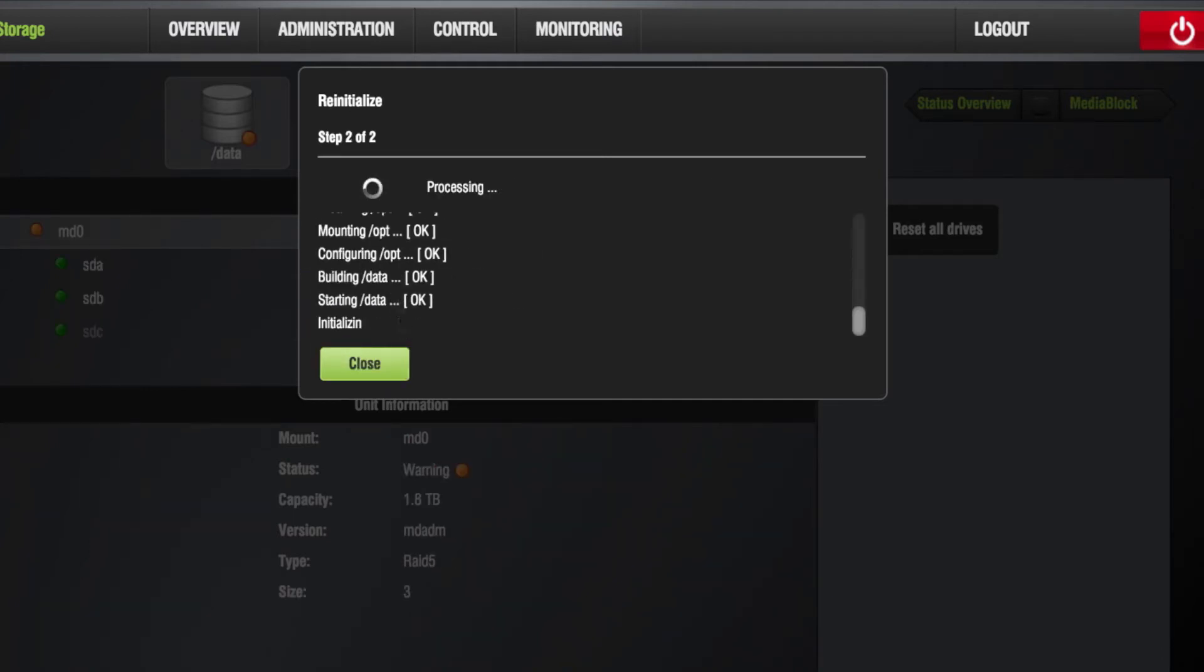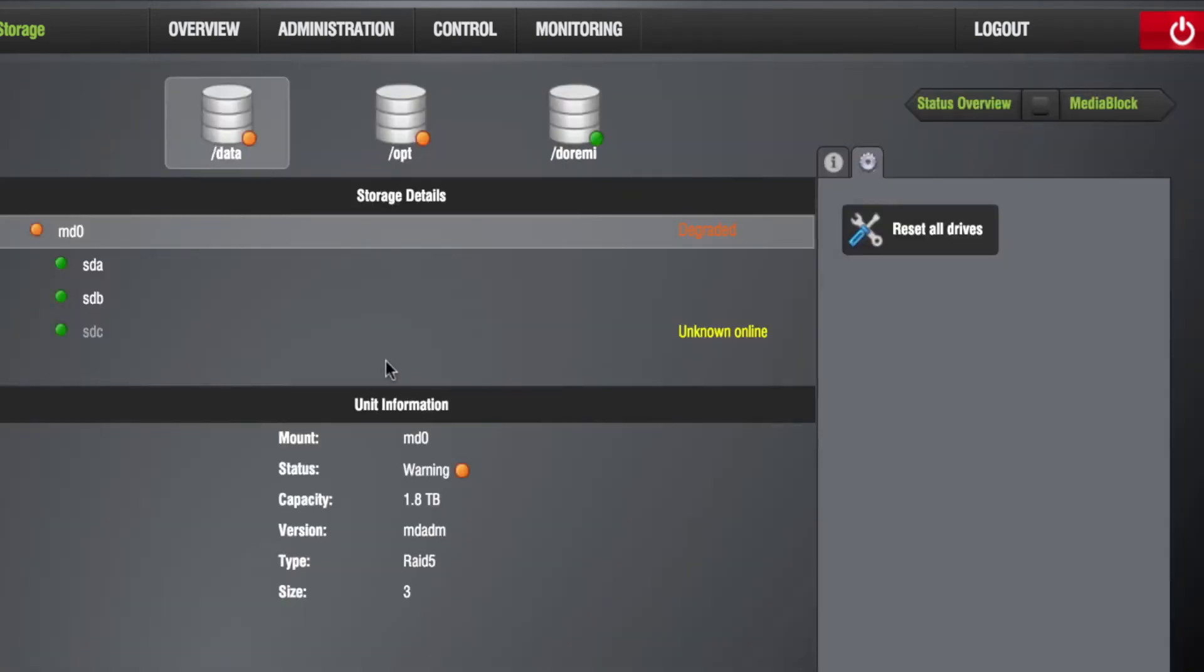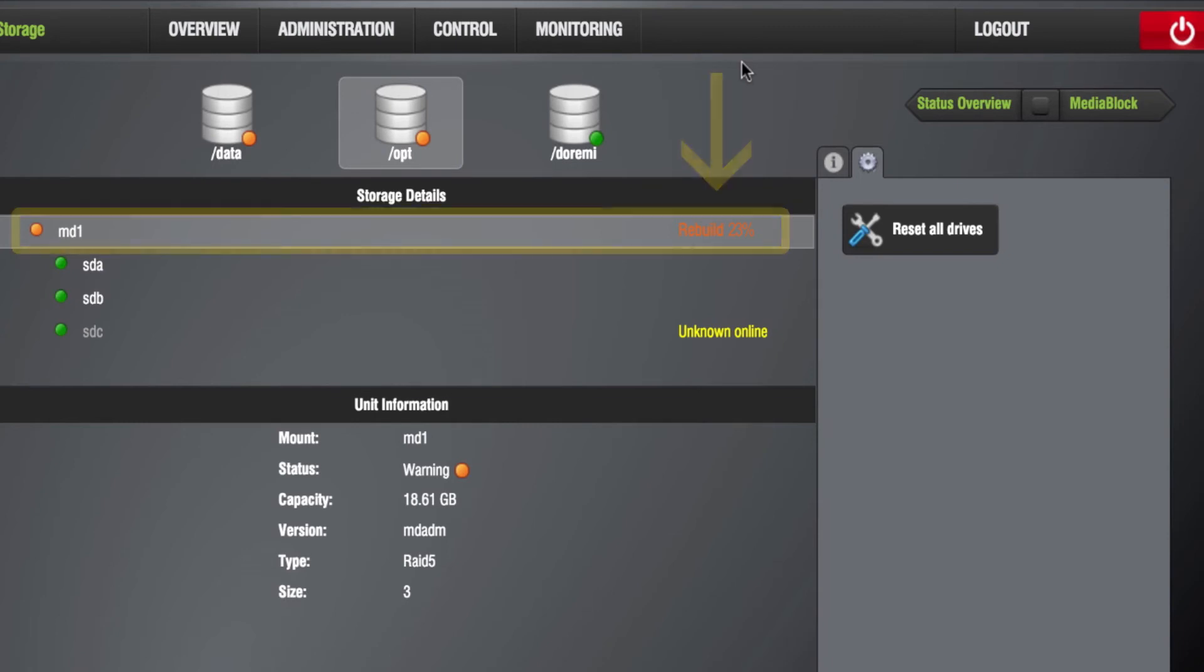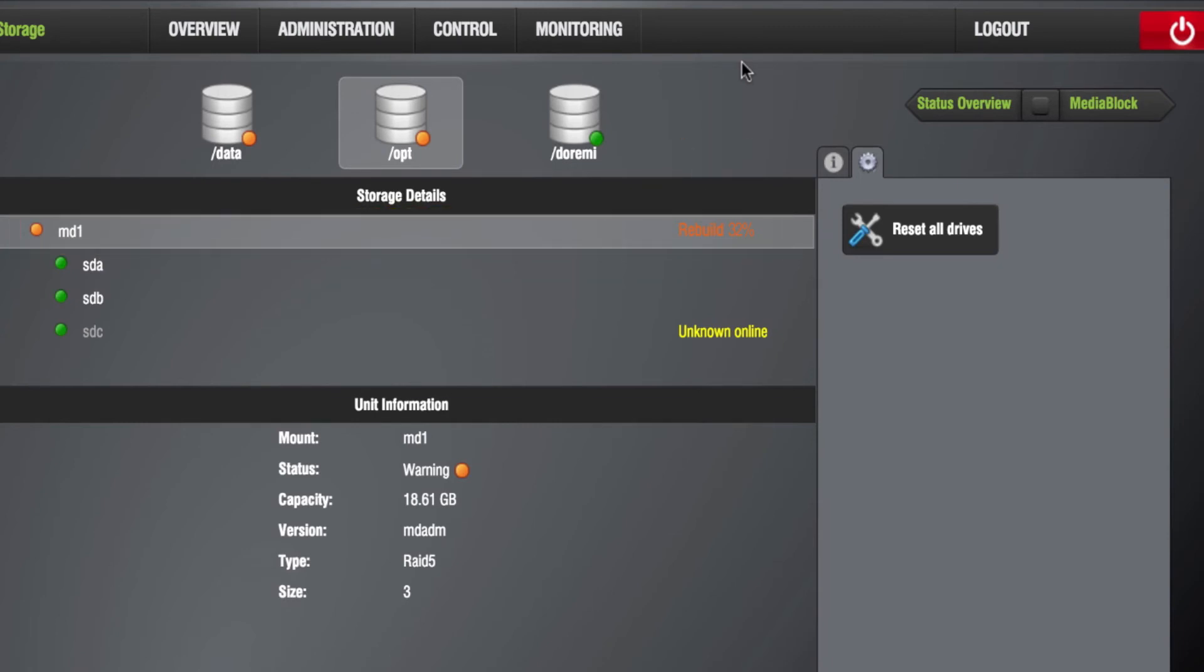This process can take approximately two to three hours depending on the size of the hard drives. The RAID re-initialization progress is visible here. Normal operations such as playback are still able to occur during the rebuild process.